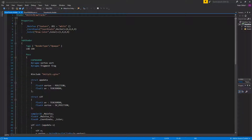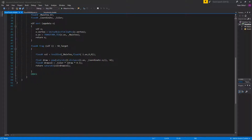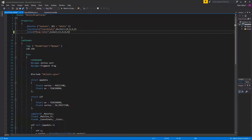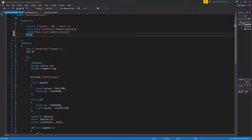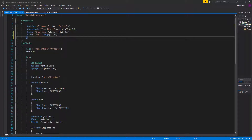Open up the draw track dot shader. Previously we hardcoded the size and strength in the code, but now we will replace this with public variables. Go to properties and add a size and a strength property. Size will be a range between 1 and 500, defaulting to 1. Strength will be a range between 0 and 1, also defaulting to 1.